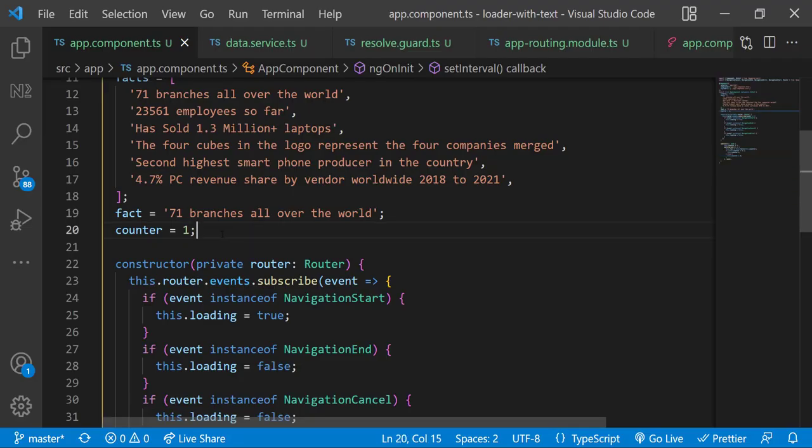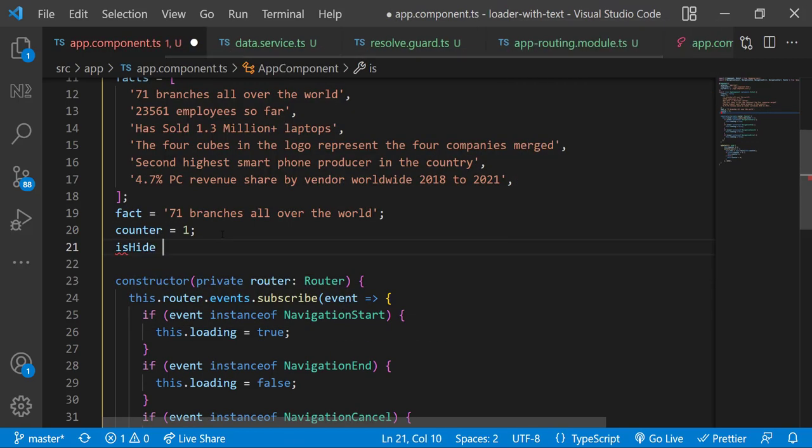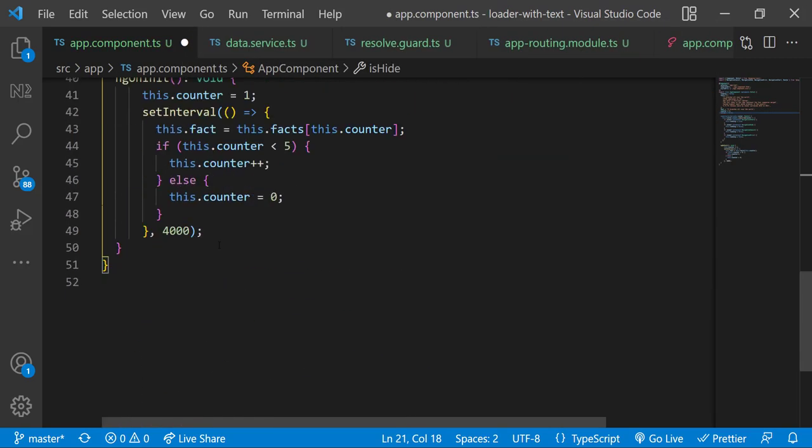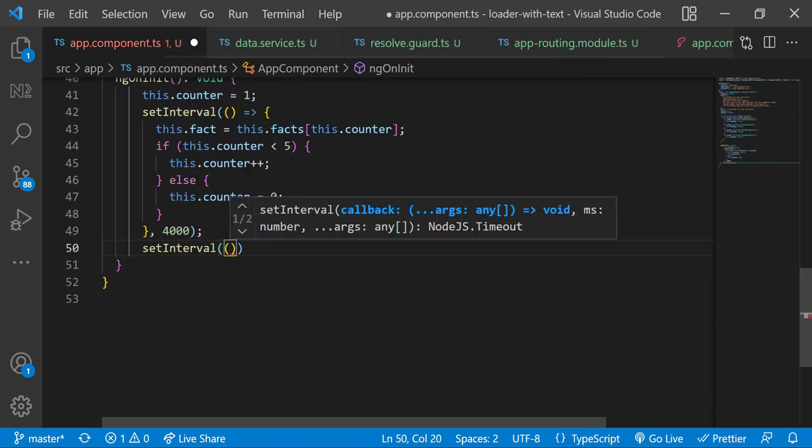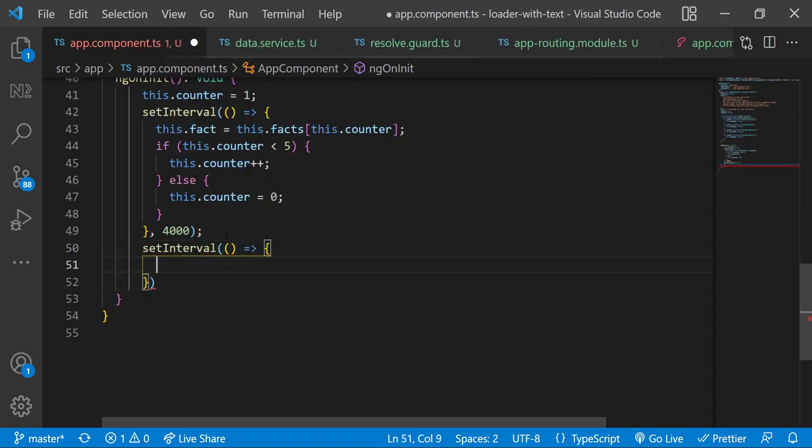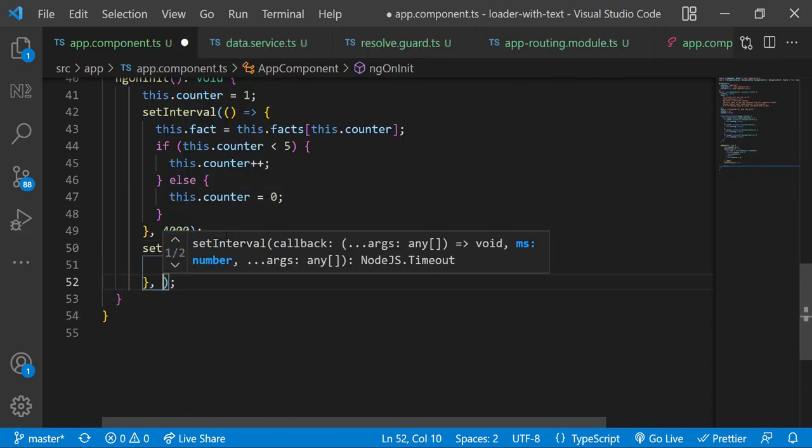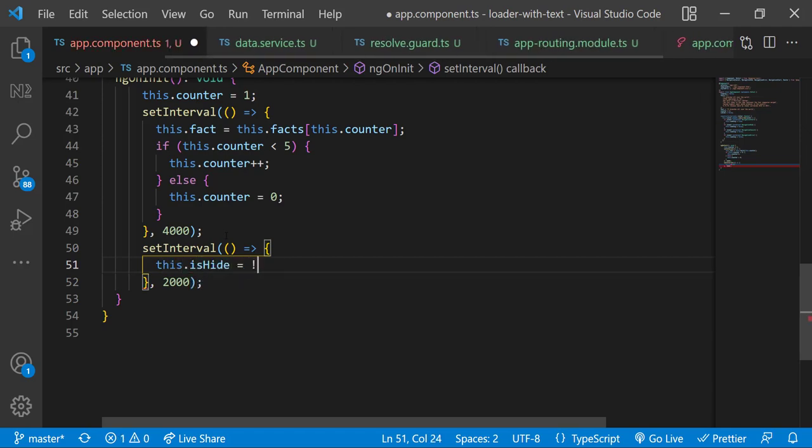Okay, finally let me add some transition effect. Let me introduce a new variable isHide and assigning it to false. In OnInit let me have another setInterval and I am switching this isHide flag every two seconds.